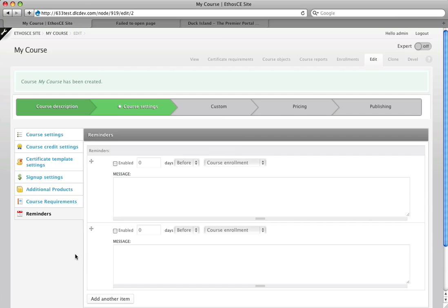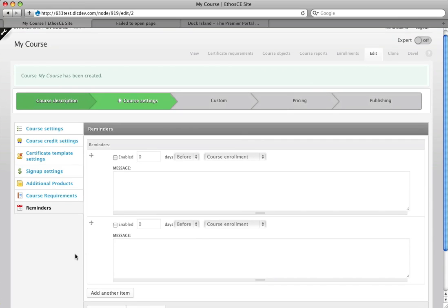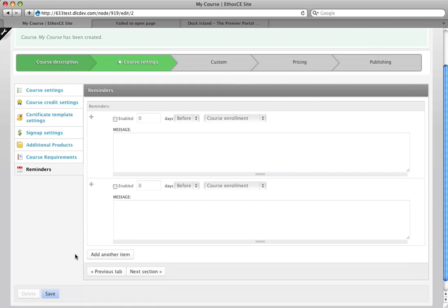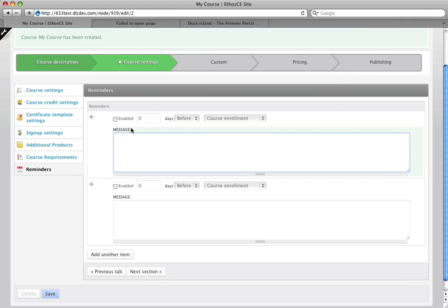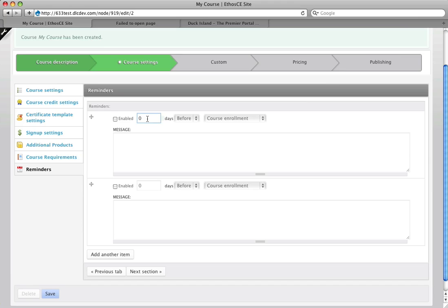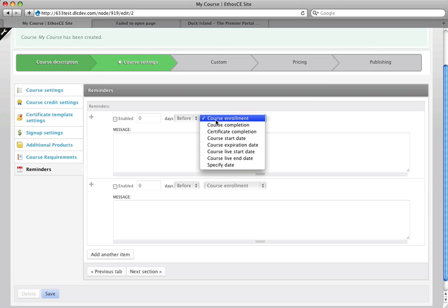And then finally here on this last tab is the new improved course reminder section. So we can add as many reminders as we want per each course and we can set an offset, we can set the reminder a number of days before or after, we can also allow this to be weeks or actually minutes after an event happens. So if you want somebody to get a welcome message after they have enrolled, if you want to get somebody a reminder a week before the course expires you can do that.